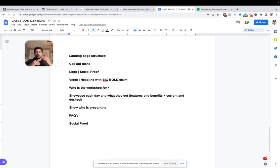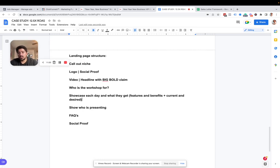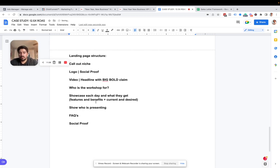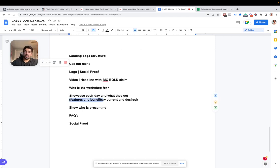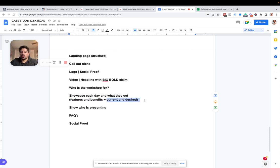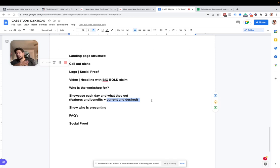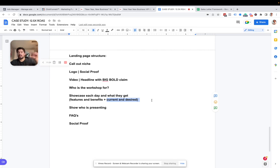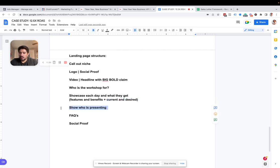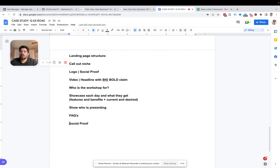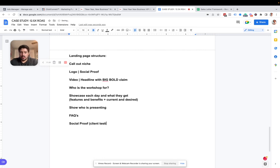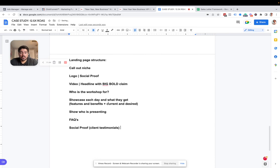Then just simply showcase every single day, say day one, day two, day three, and then say VIP bonus day for our VIP ticket people. So you're kind of already teasing that VIP upgrade idea. In your, when you're showcasing what they're getting and what they're getting in each day, make sure you call out three things. Make sure you call out the features and benefits. So what are the features that they're going to get? What benefits are they going to get after watching? And then make sure you lay out their current and desired situation. Hey, currently you're doing these things and you are struggling with these things because you're doing those things. And hey, this is what you should be doing instead of those other things. And this is what your life's going to look like if you start doing those things. Then show who's presenting, this is being presented by X, Y, Z. Then just some quick, frequently asked questions, and then a ton of social proof, more so like case studies or client testimonials. And that's essentially it.